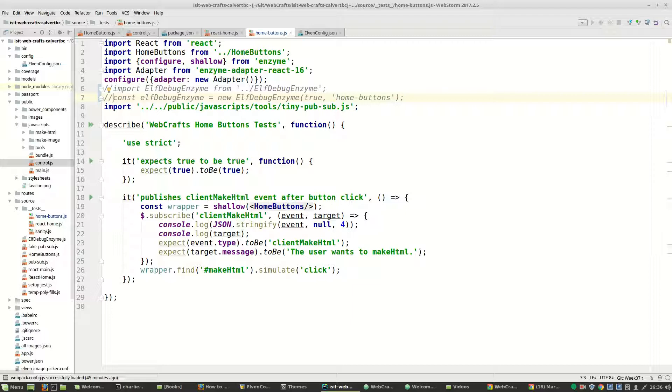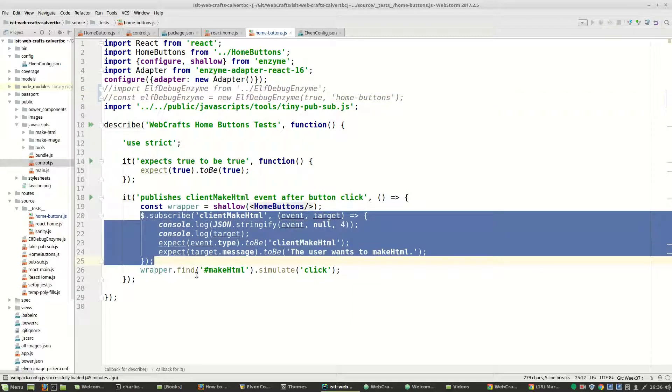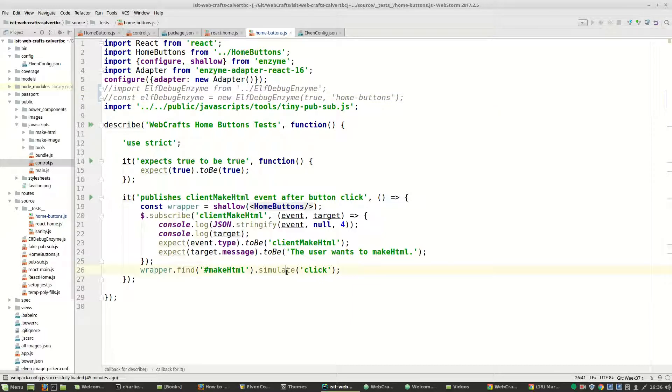And the only other thing I wanted to point out was we've got to subscribe to the event before we simulate the click. If the click is going to generate an event, we have to already be subscribed to it.